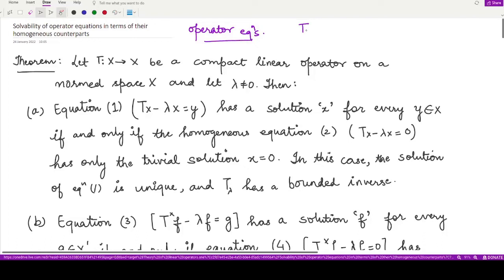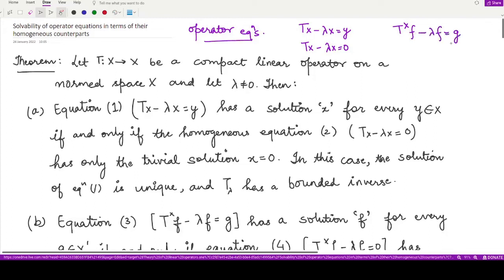There are four operator equations involving a compact linear operator. The first one is Tx minus λx equals y, where y is some given vector in the normed space X and λ is a given non-zero complex number. Its homogeneous counterpart is Tx minus λx equals 0. The third operator equation involves the adjoint operator acting on functionals from the dual space: T*f minus λf equals g, and its homogeneous counterpart is T*f minus λf equals 0.